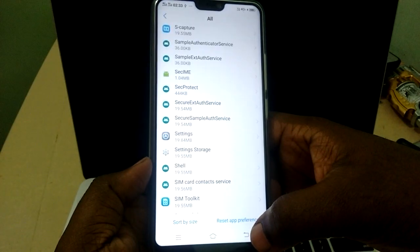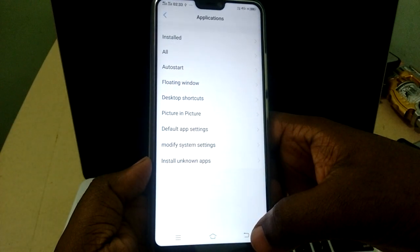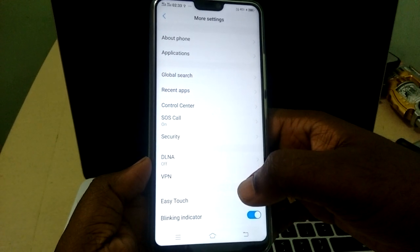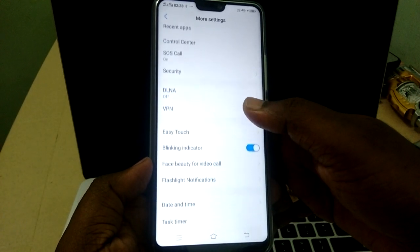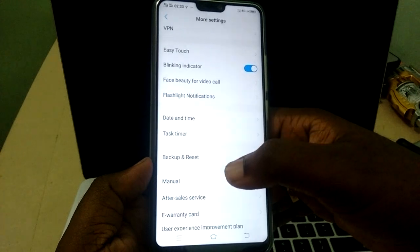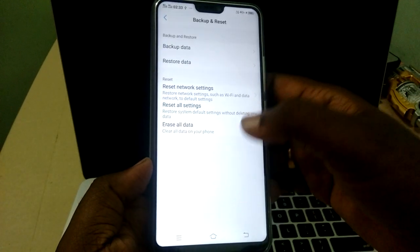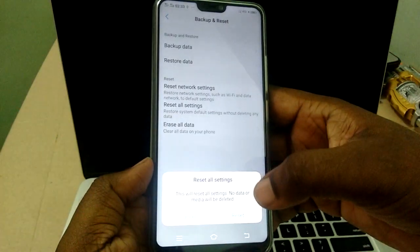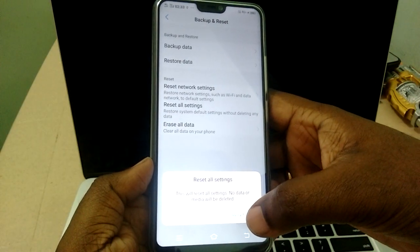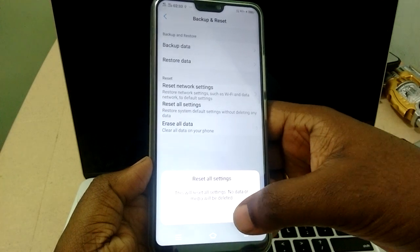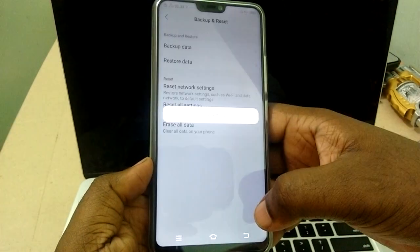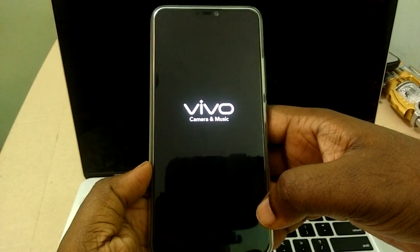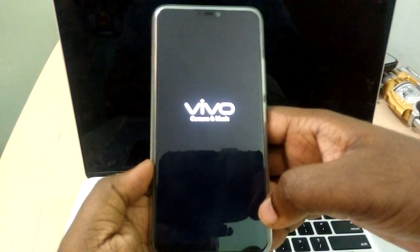Select Storage and clear the cache. After that, go back to More Settings and select Backup and Reset, then select Reset All Settings. This will not delete your data, so don't worry — it will only reset the settings and your phone will restart.